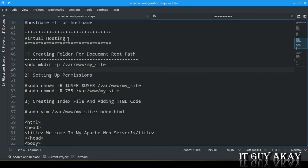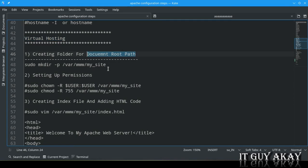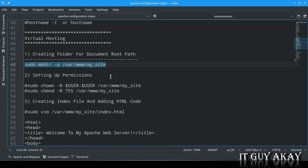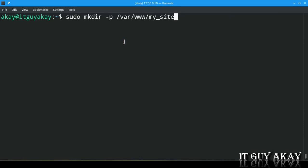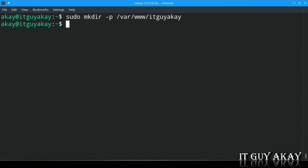Now for the main part — virtual web hosting. The first step is to create the document root path, which is where web content served by Apache for your virtual website will live. Run: sudo mkdir -p /var/www/<directory_name>. You are free to give any name — I am using itguyak. The -p option creates the directory and any parent directories as needed.